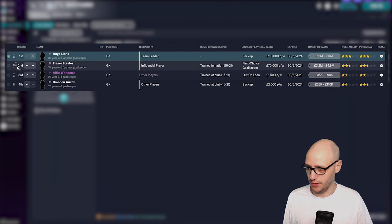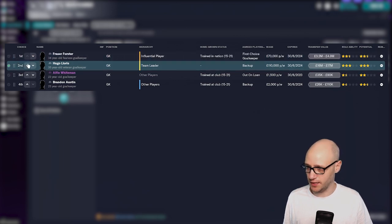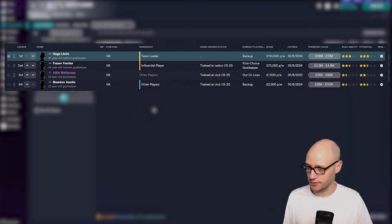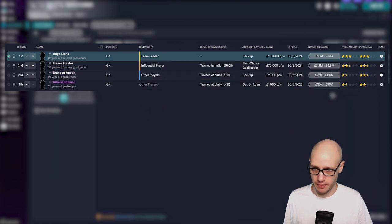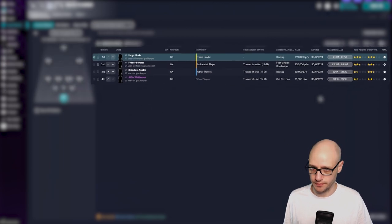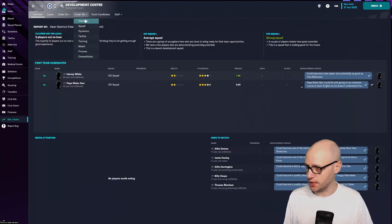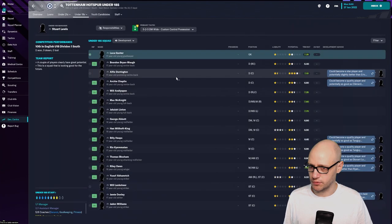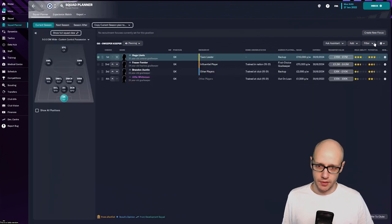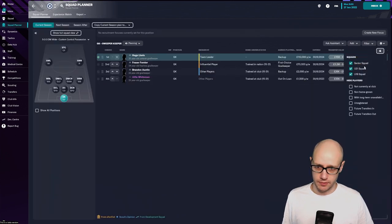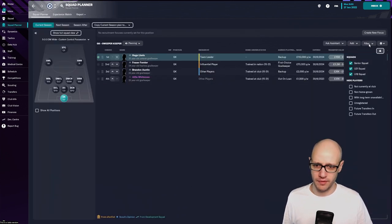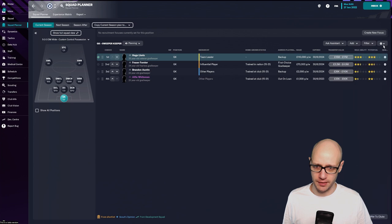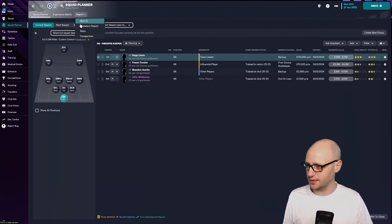So if you feel like Lloris isn't your first choice goalkeeper, naturally you put Fraser Foster. What does that look like? And you can just start planning. Or you can move it with arrows, move him up. He's out on loan. But actually he's got better potential. I've only got four goalkeepers. Where's my under-18s? Have I not got an under-18 goalkeeper? I do. So where's him? Where's him in my plan?